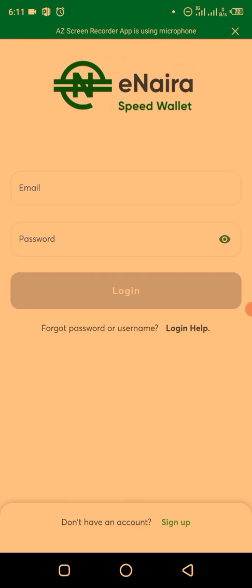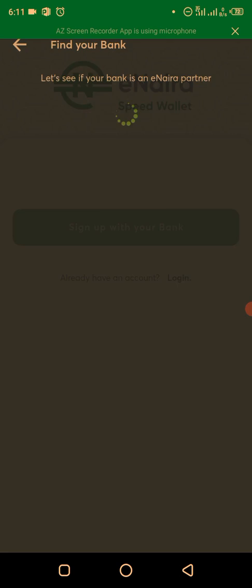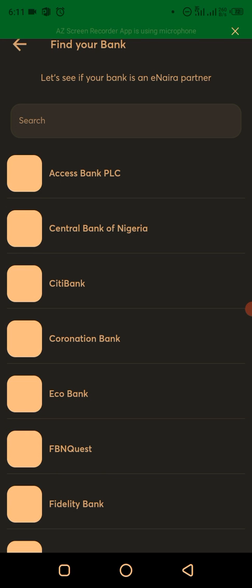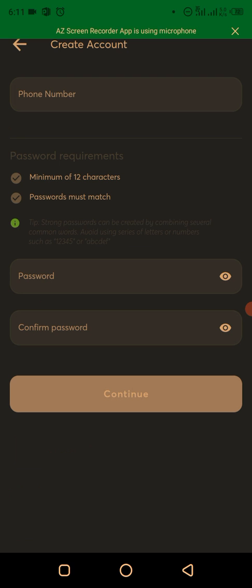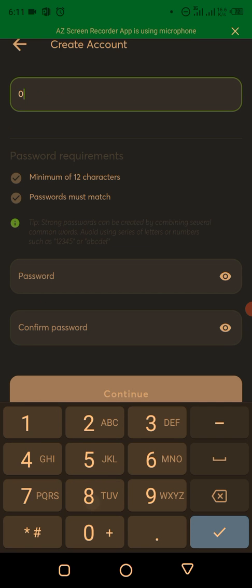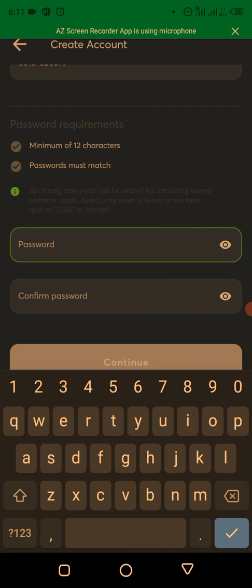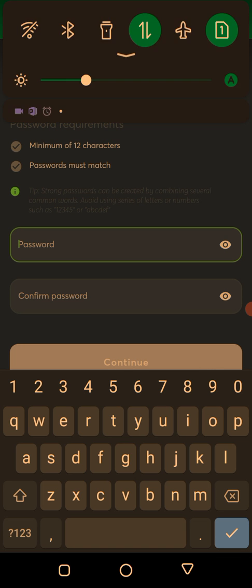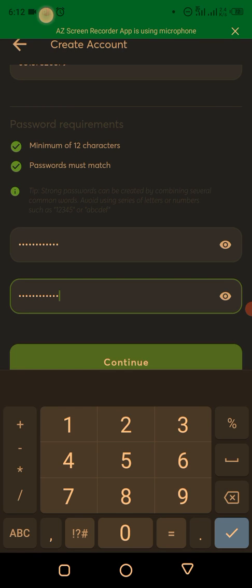Once the app opens, the first thing you do is create an account. Click on 'Sign Up.' You can only sign up with your bank. Use the phone number connected to your bank. Then create a password — make sure it is at least 12 characters, including letters, special characters, and numbers. After entering your password, click on Continue.